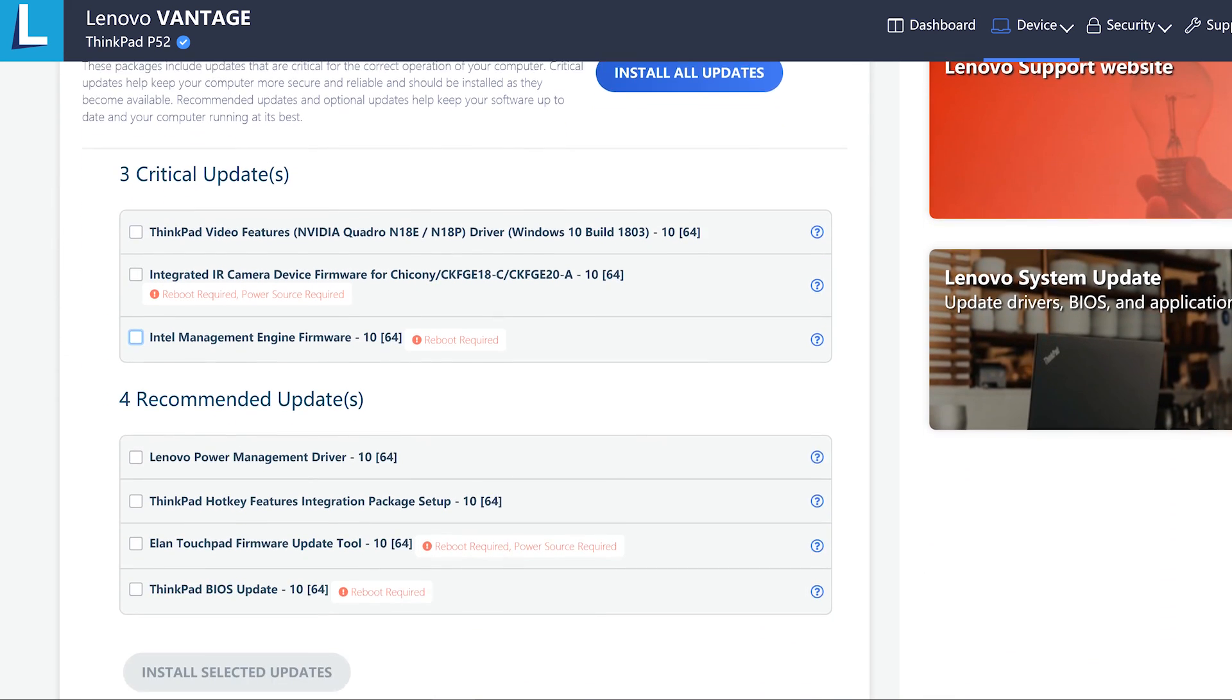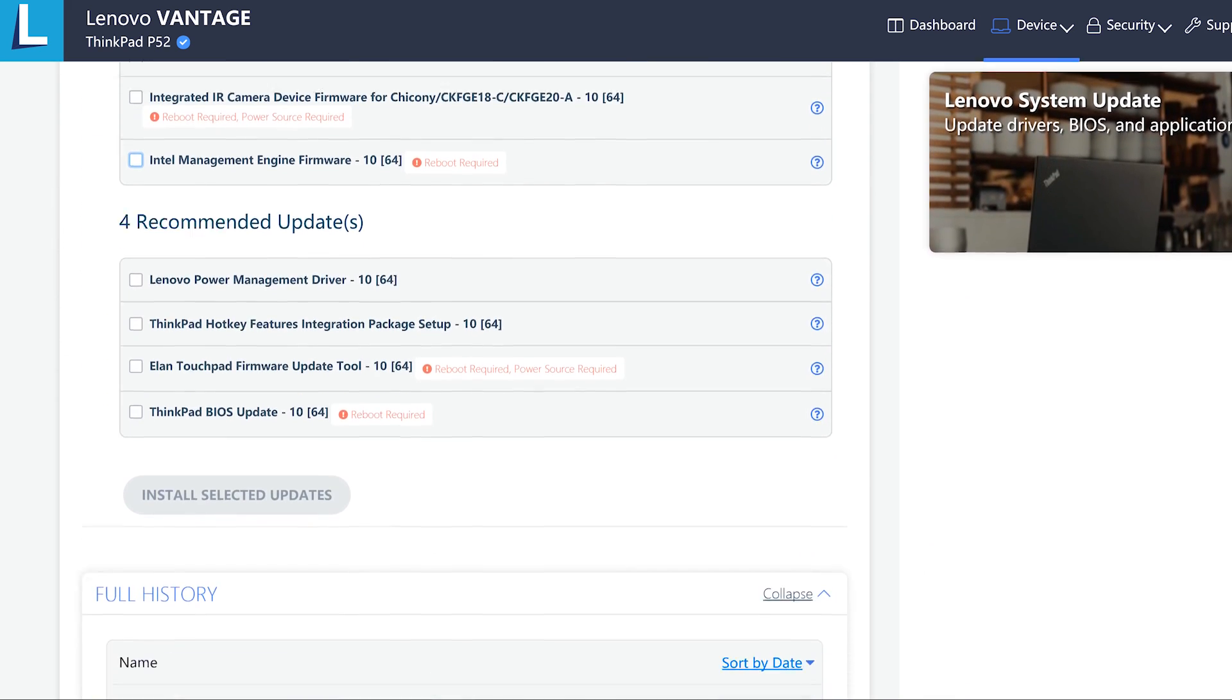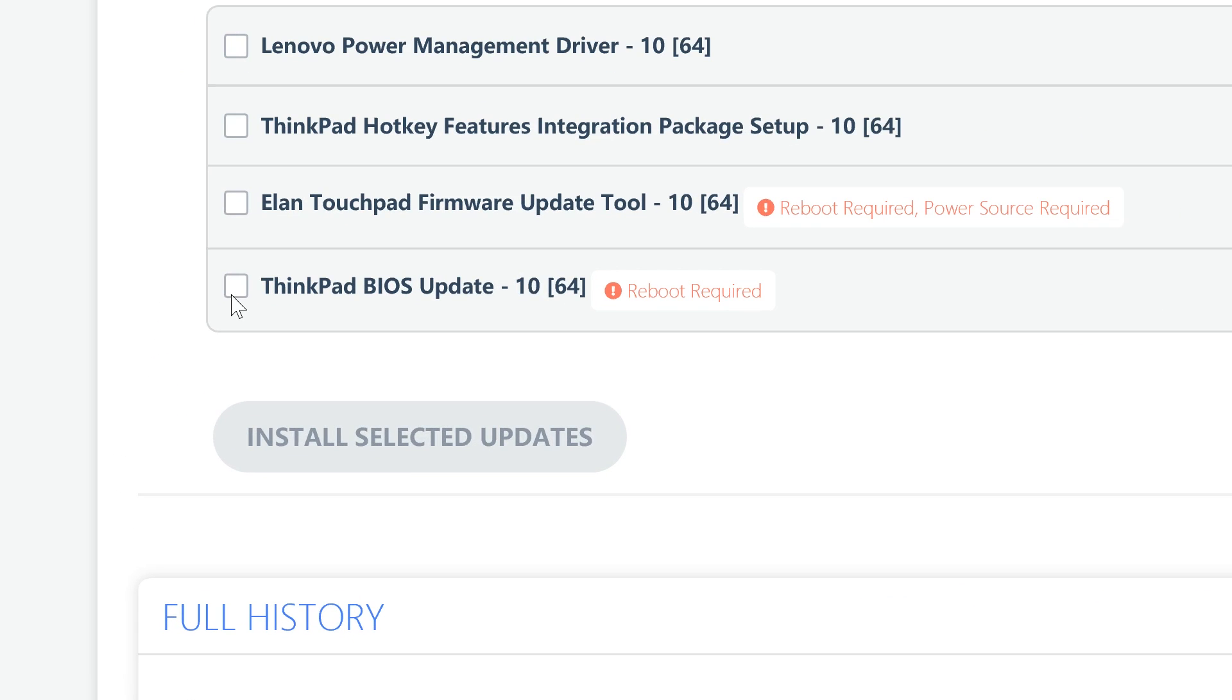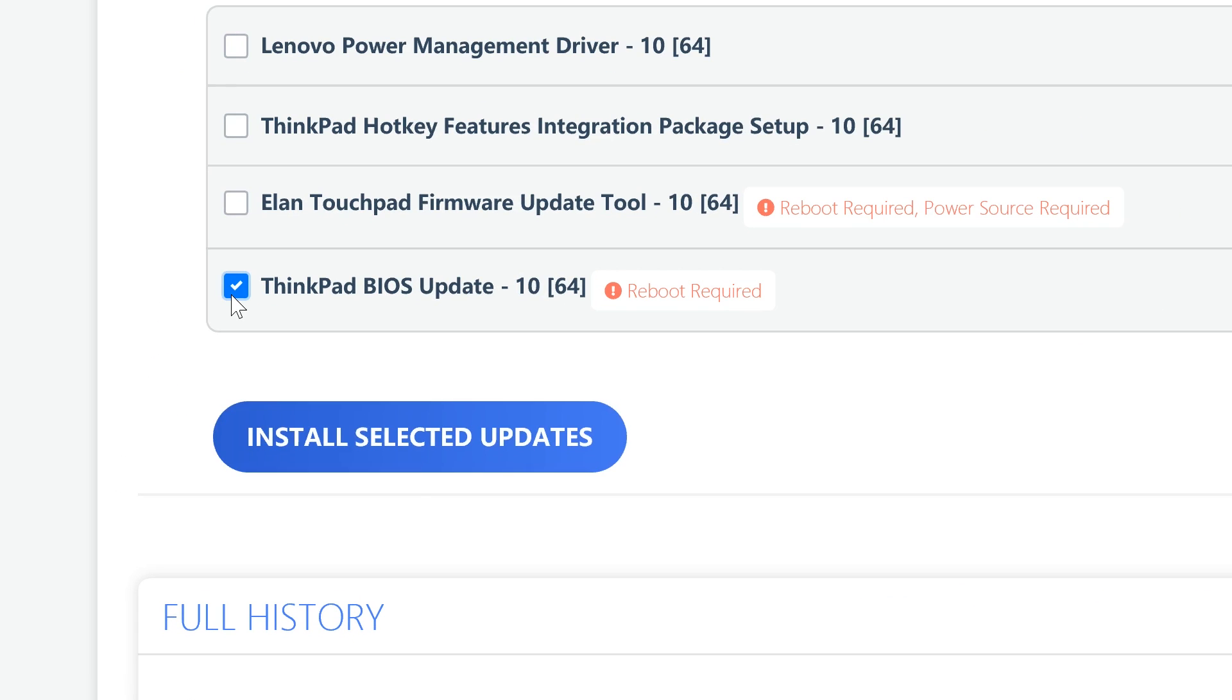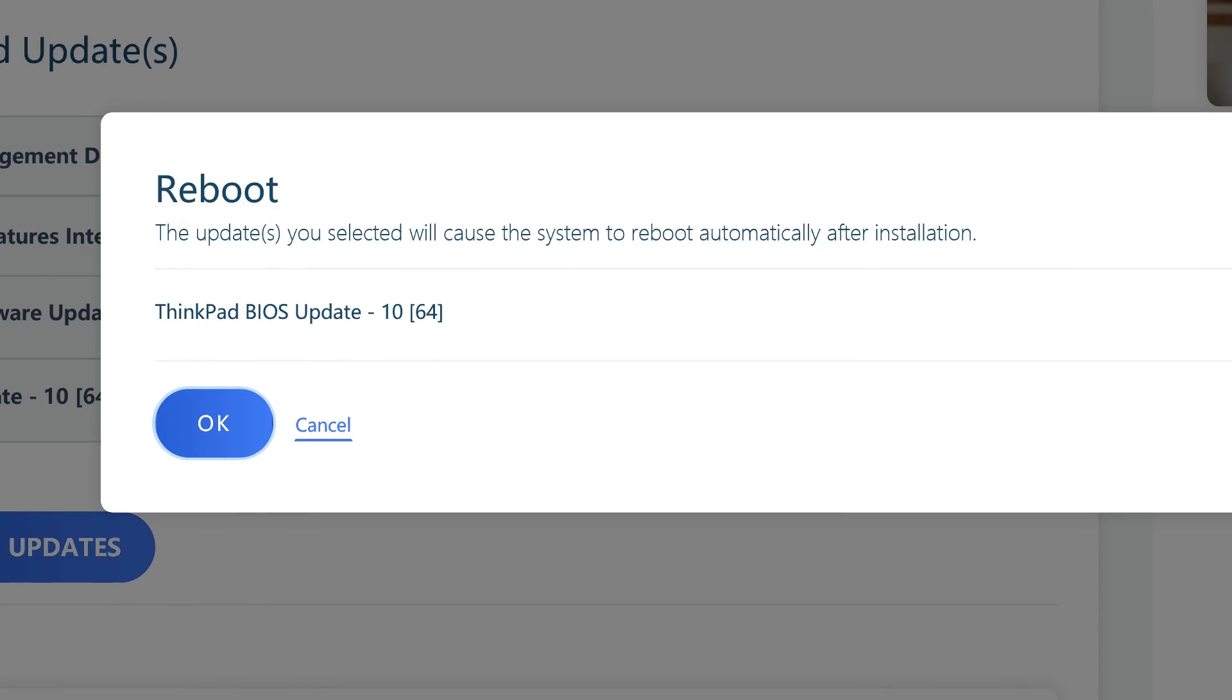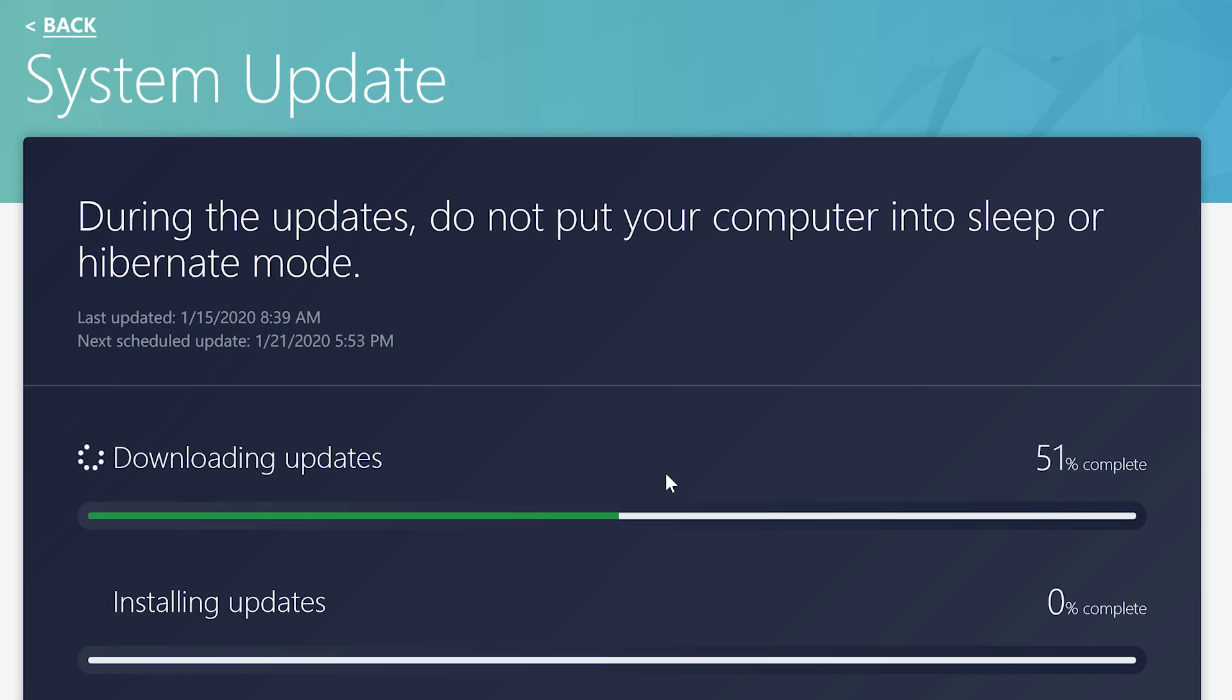After the scan is complete, you will see the updates for your device. Scroll down until you see your BIOS update and click the checkbox. Press the Install Selected Updates button. A reboot is required to run the BIOS update. Press OK on the reboot prompt. The download update will begin.